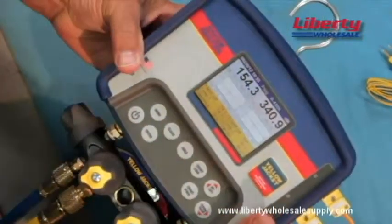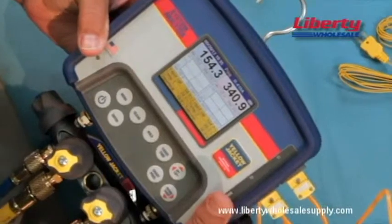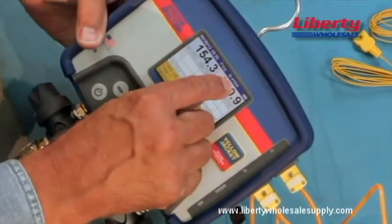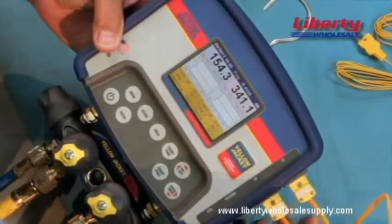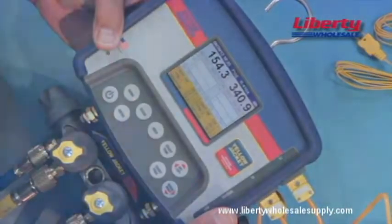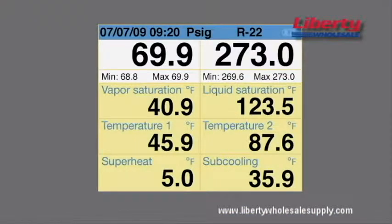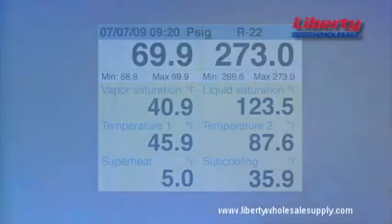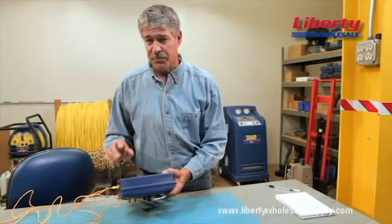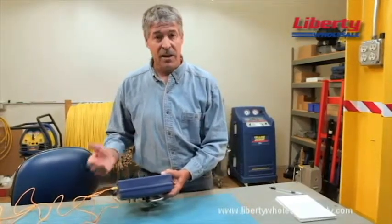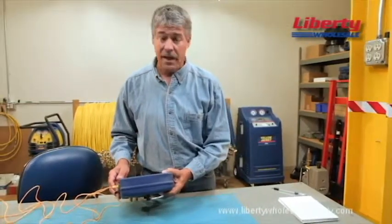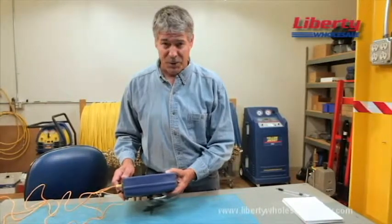If you're using a refrigeration system analyzer, simply select the appropriate refrigerant and connect the hoses and thermocouples to the system for an immediate reading. The unit will automatically determine saturation temperatures and calculate the superheat and subcooling. For the most precise readings, make sure your refrigeration system analyzer has elevation compensation settings and accurate temperature probes.